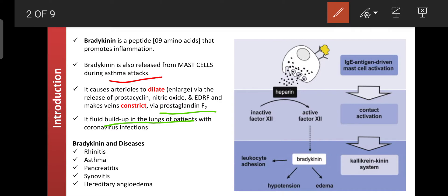Bradykinin causes leukocyte accumulation at particular places, a phenomenon known as chemotaxis. Chemotaxis is responsible for tissue damage — if tissues are damaged, the organ can fail. Bradykinin also decreases blood pressure by causing hypotension because it dilates the arteries. Blood pressure is considered in terms of arterial pressure, and bradykinin dilation of arteries leads to hypotension.